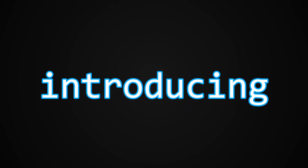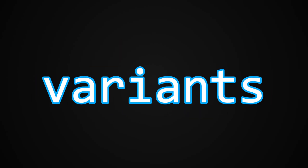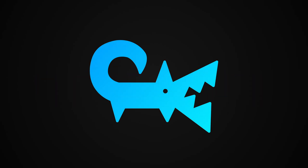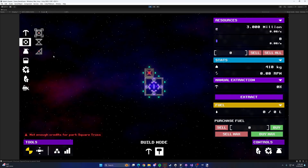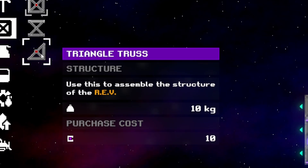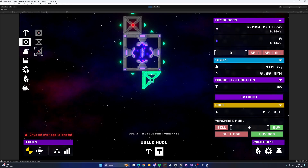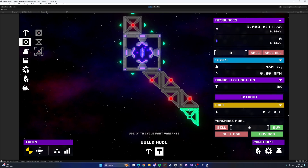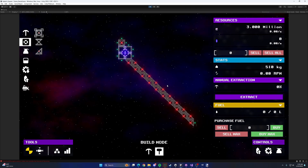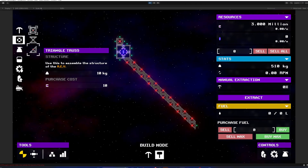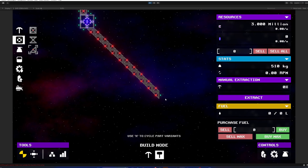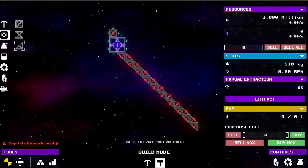So I decided to finally fix it — introducing part variants. Now instead of having two individual parts, there's just one part and you can switch between which variant you want to place. I really don't know why I thought building this would get my point across, but I'm proud of it.